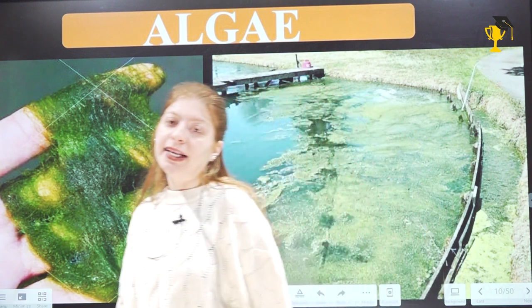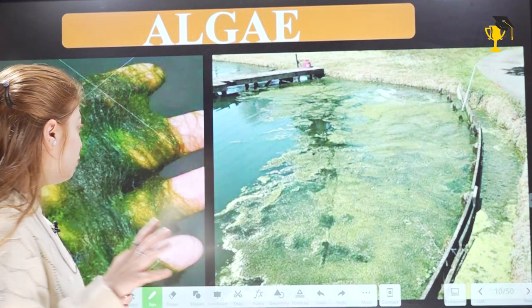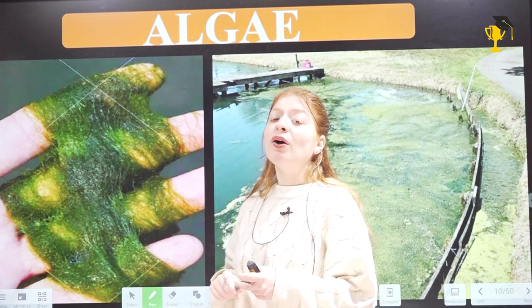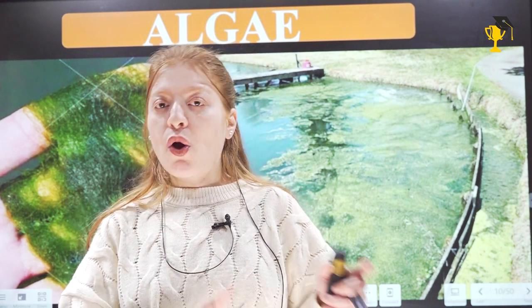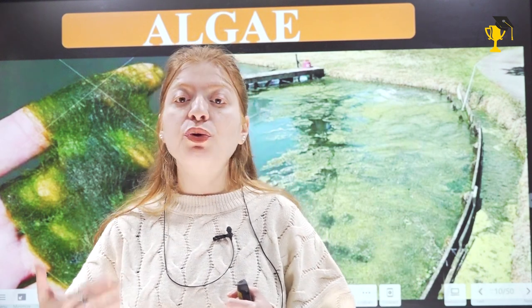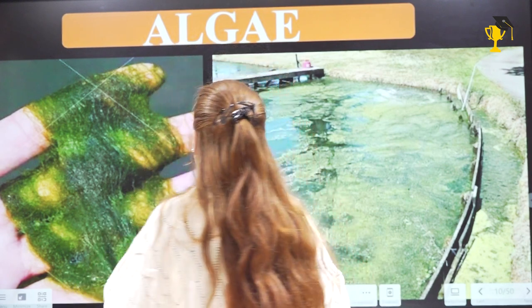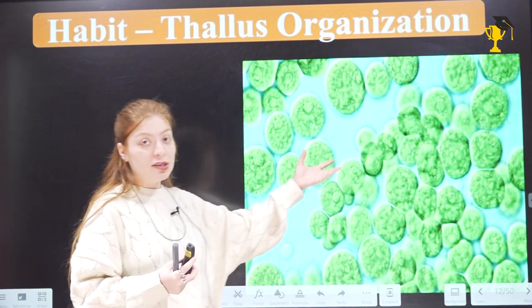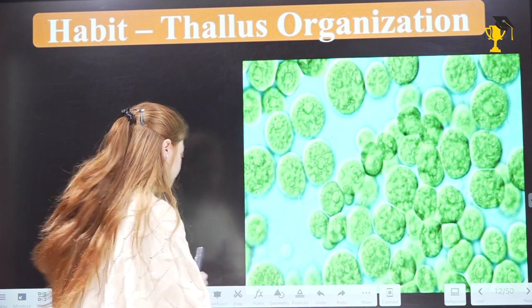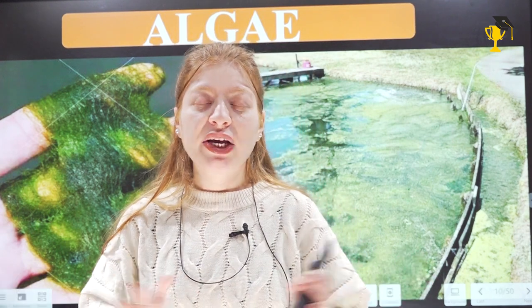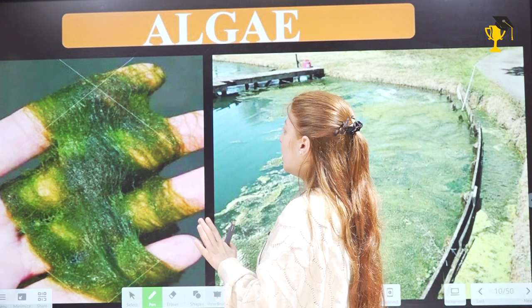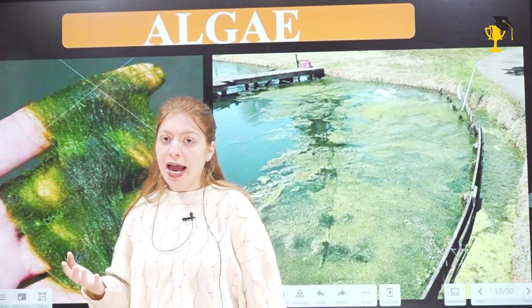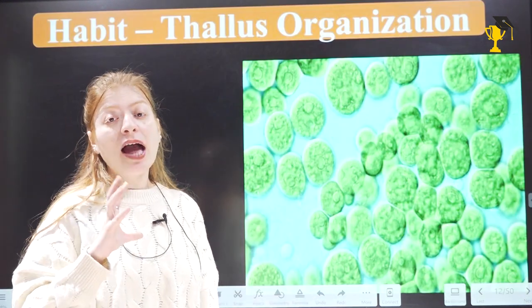Now we will begin with algae. You have all seen algae in water bodies — they grow and algal blooms occur. Algae belong to the plant group and are called lower plants, where plant evolution started. Their main plant body is gametophytic and not well differentiated into root, stem, and leaf. So they have thallus organization. First, we'll look at the general characteristics of algae — their morphology and habit. Their habit is thalloid — a thalloid, haploid, gametophytic body with no true root, stem, and leaves.